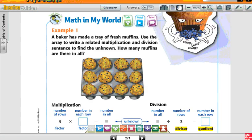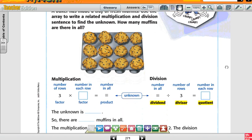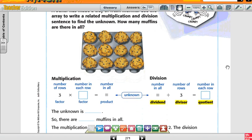Let's look at the example. Example number 1: A baker has made a tray of fresh muffins. Use the array to write a related multiplication and division sentence to find the unknown. The unknown is how many muffins are there in all. How many rows of muffins do I have? Three rows.